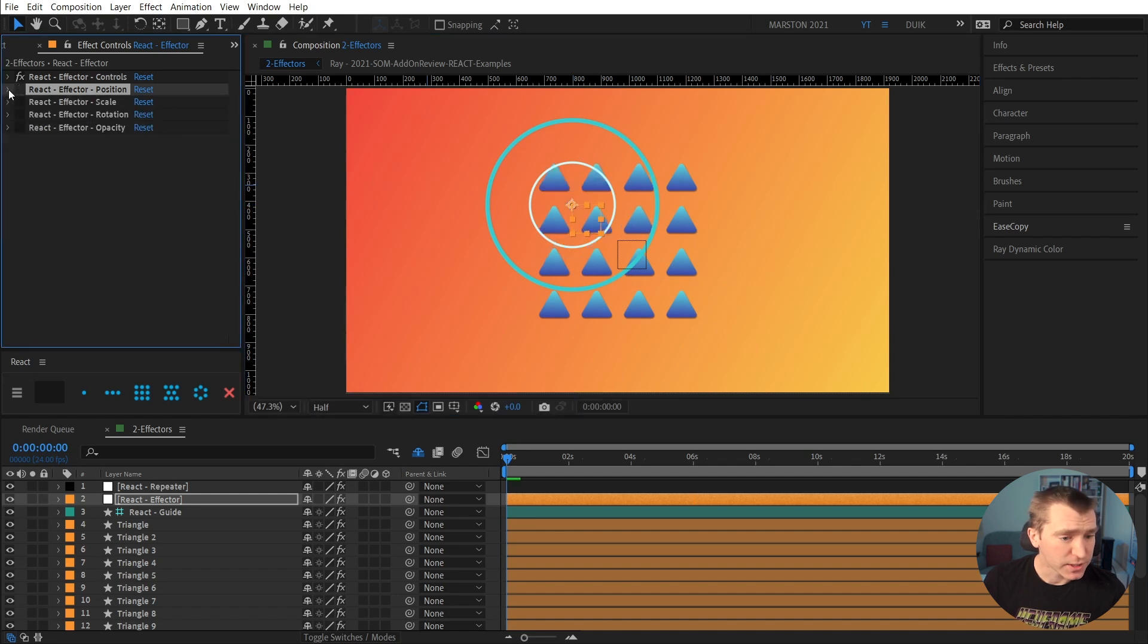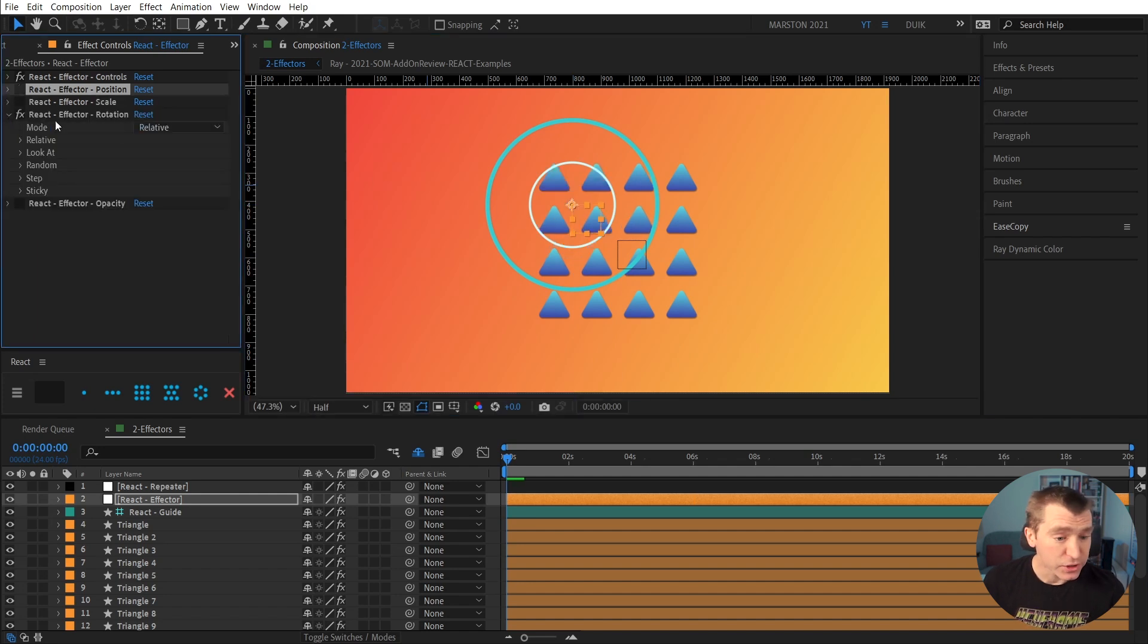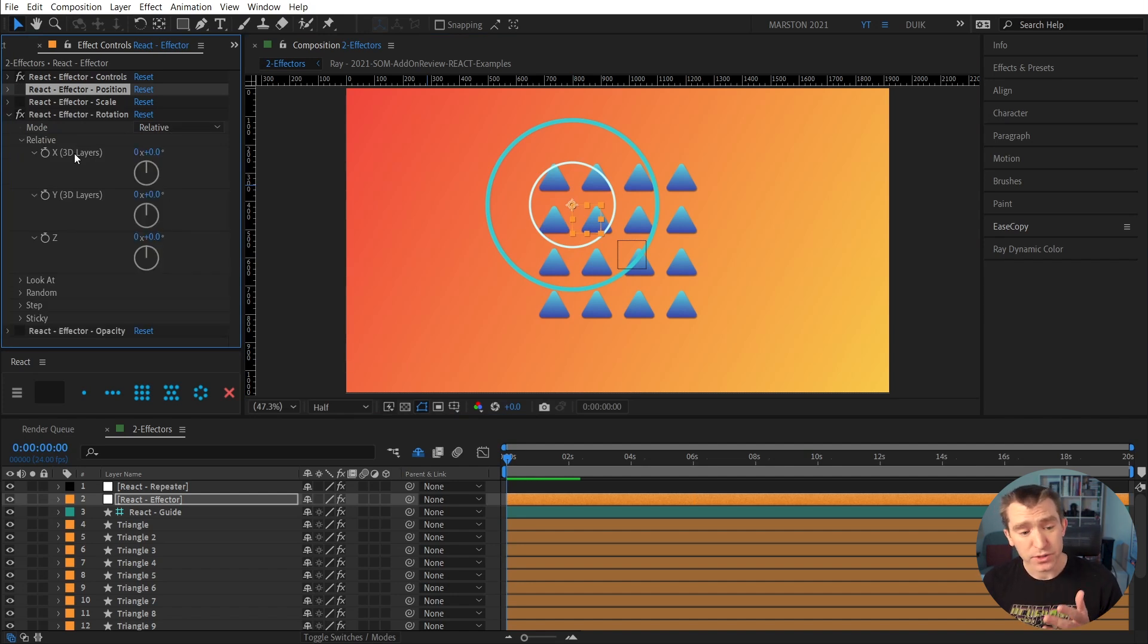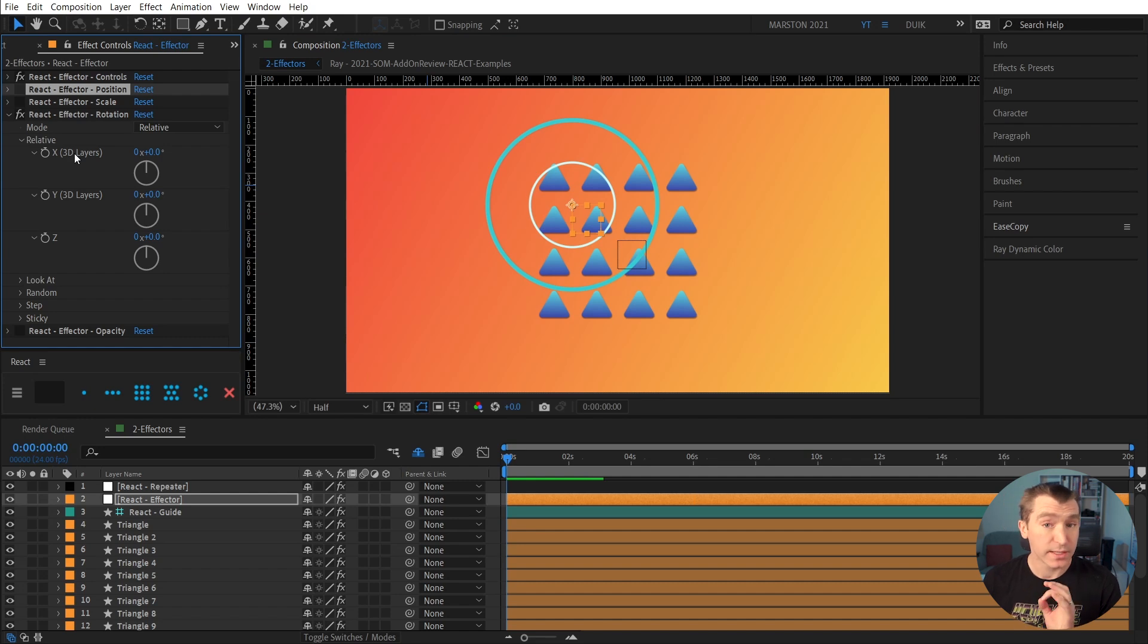Great. So that's position. And we've been over scale. Rotation has a few unique features. So relative is what you would think. And by the way, I don't think I've mentioned this, but React works with 3D layers as well.